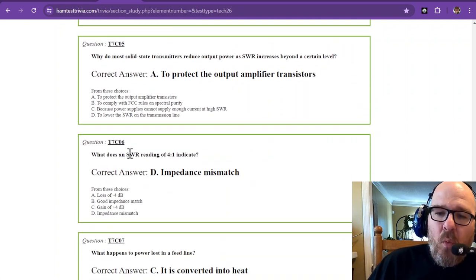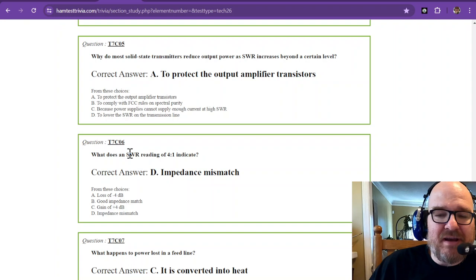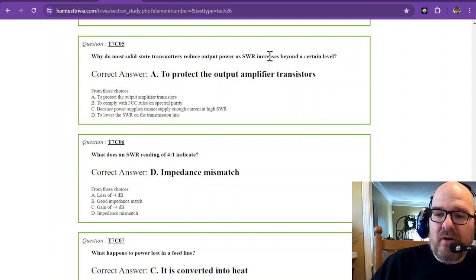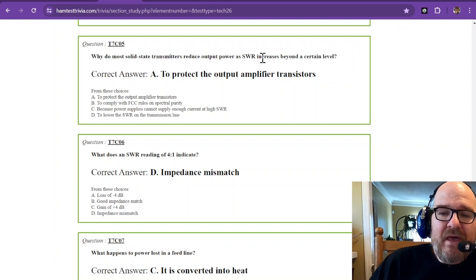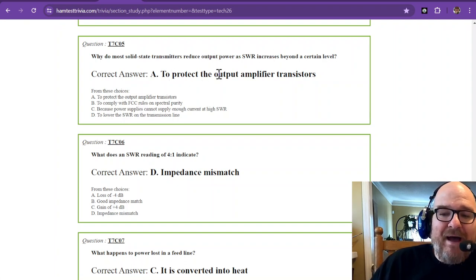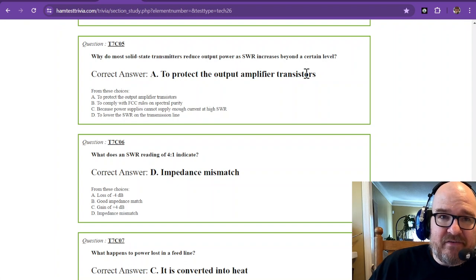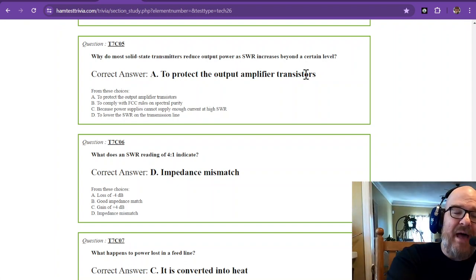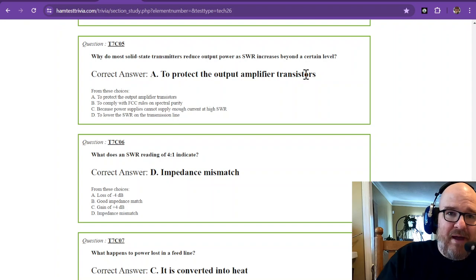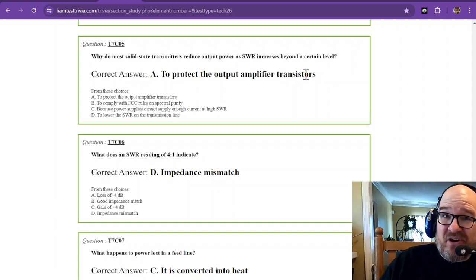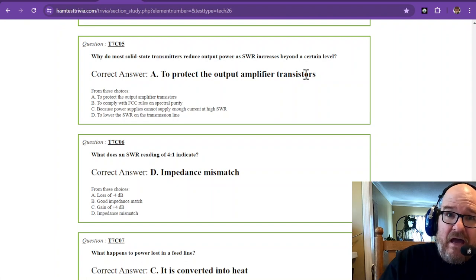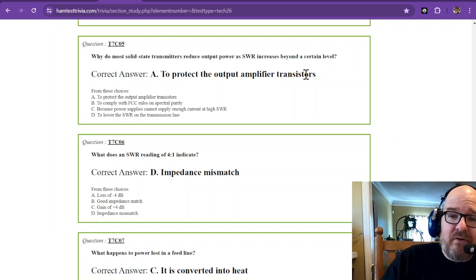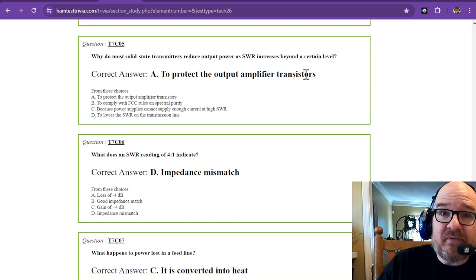Why do most solid-state transmitters reduce output power as SWR increases beyond a certain level? That is to protect the output amplifier transistors. As power is being reflected back to them, they have to absorb that power. If you think of power like a heater, that heat has got to go somewhere. It reduces that power so they don't overheat and cook themselves.